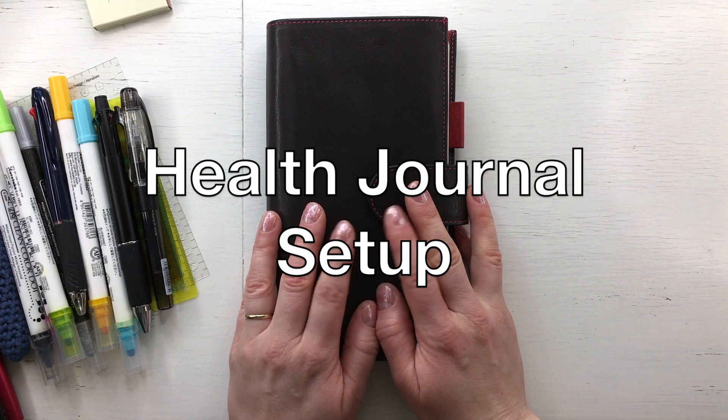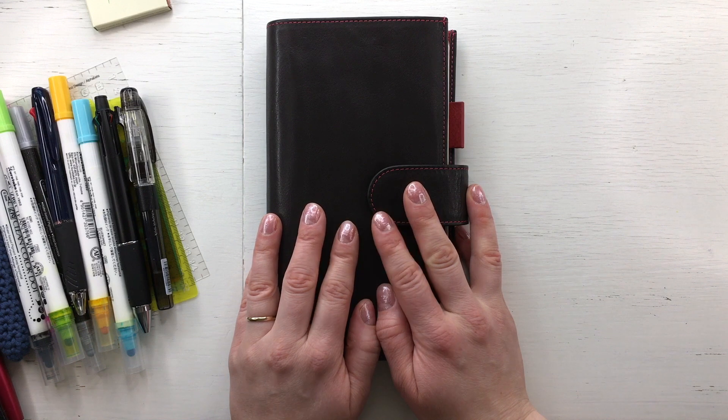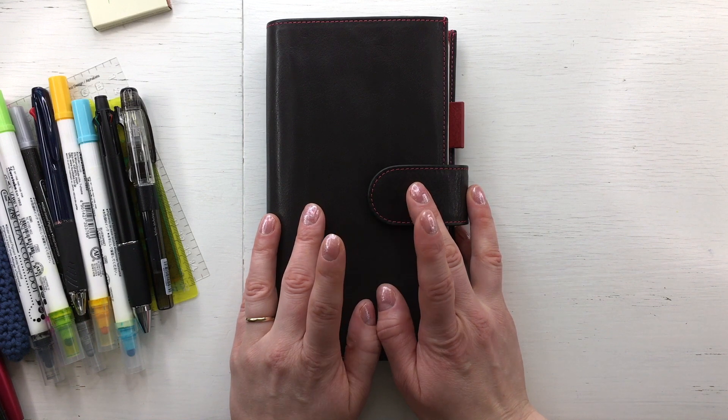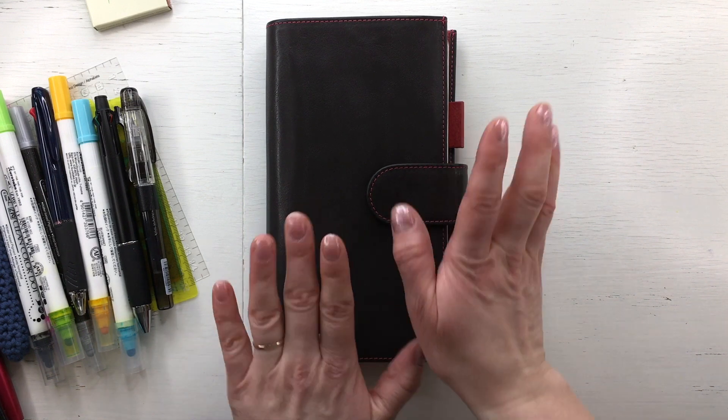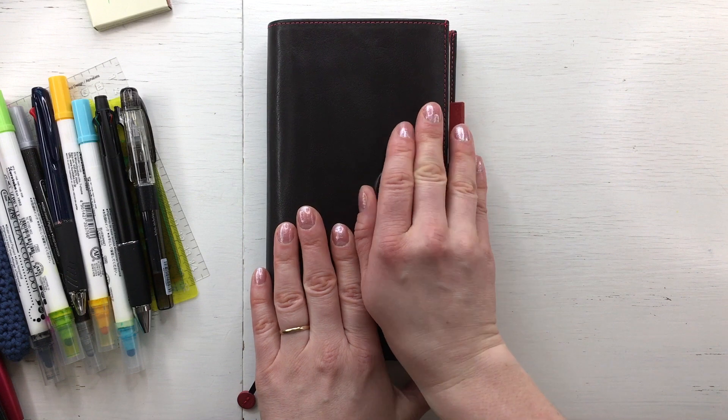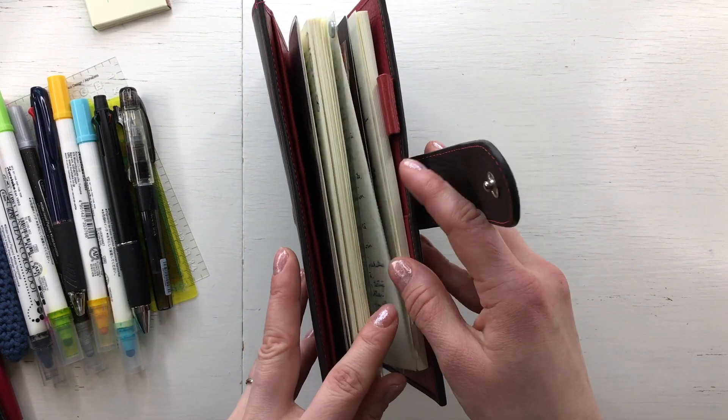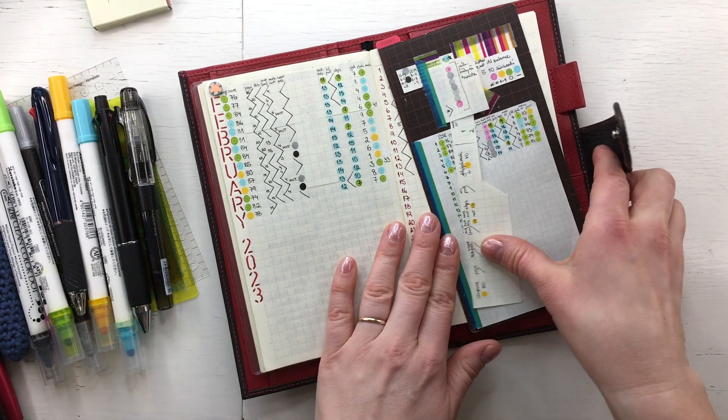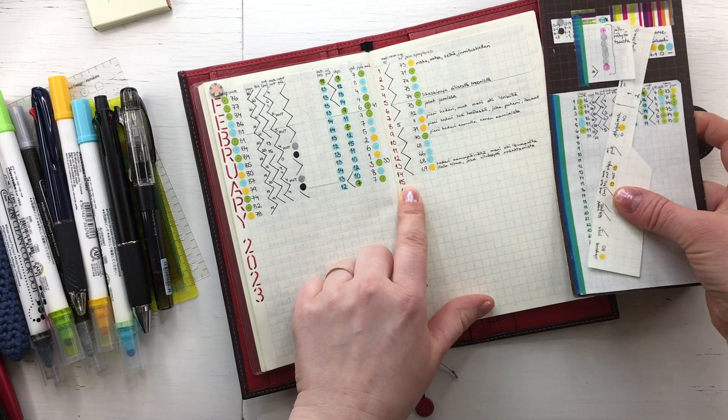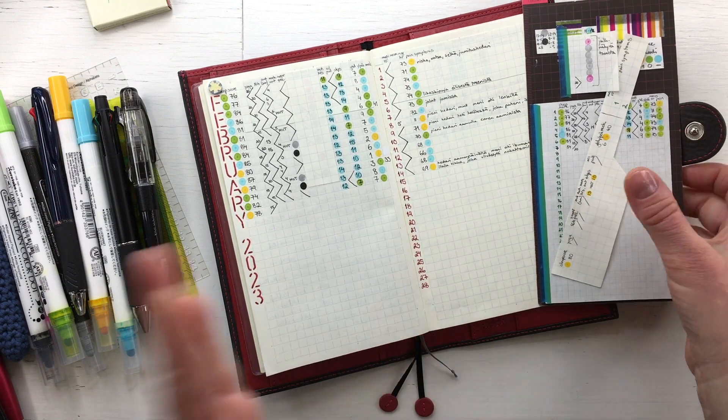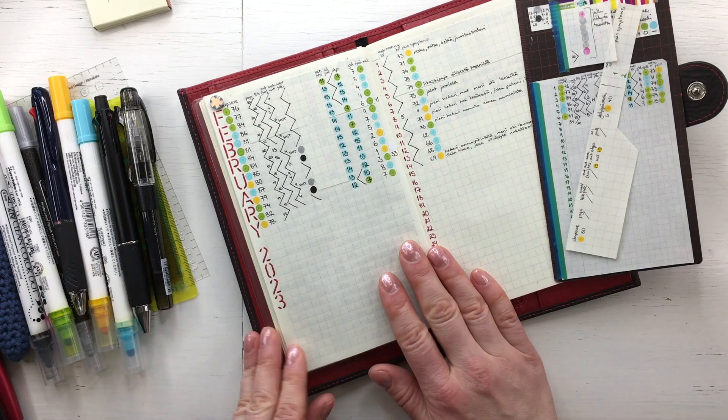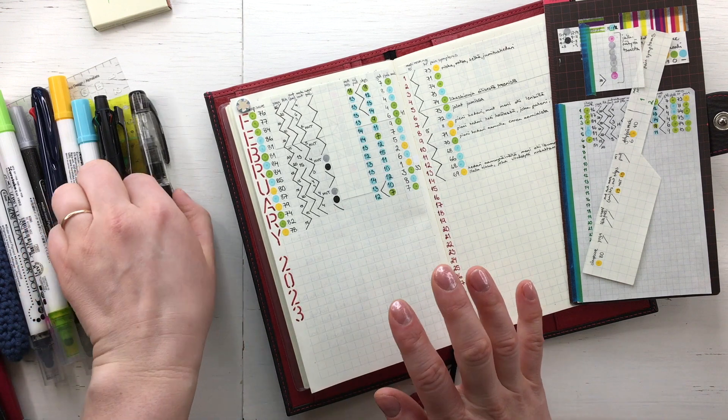Hello! Welcome to my channel. My name is Kati and today we are going to make my March health tracker. I'm a bit early now because it's only the 15th, but I don't have time to make this next week so I have to do it already now.